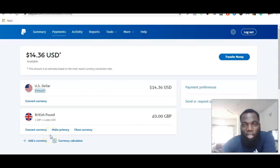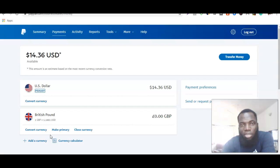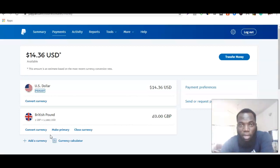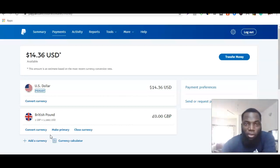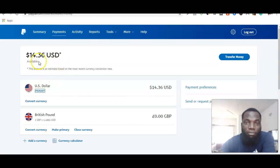Hey guys, it's your boy Olushila David, welcome to my YouTube channel. In today's video, I'm going to be showing you how you can link your PayPal account to your local bank account. For this to work, you obviously have to have a PayPal account that can receive funds and also send out funds.